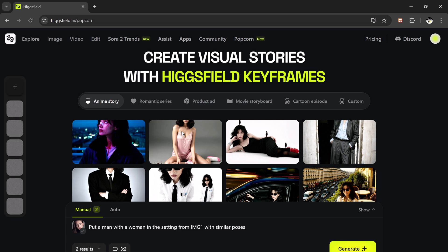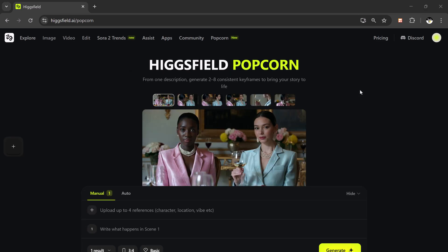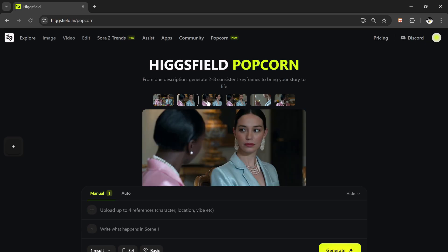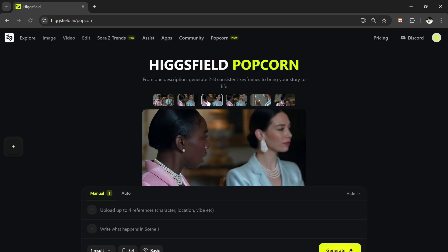If you want to try this out for yourself, the link is available right in the description below. Definitely check it out and start experimenting with your own prompts and ideas. And that's it for this walkthrough of Higgsfield Popcorn — it's honestly one of the most fun AI tools I've tried lately. Simple, creative, and visually stunning.